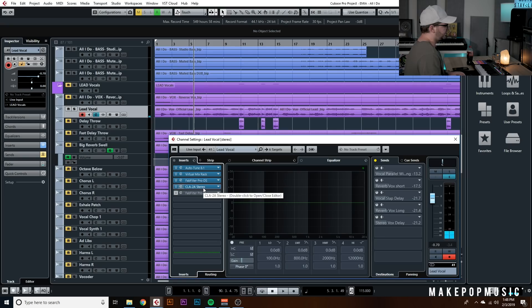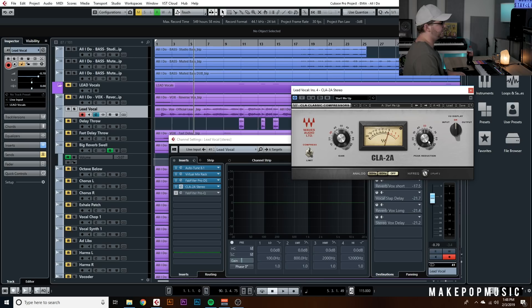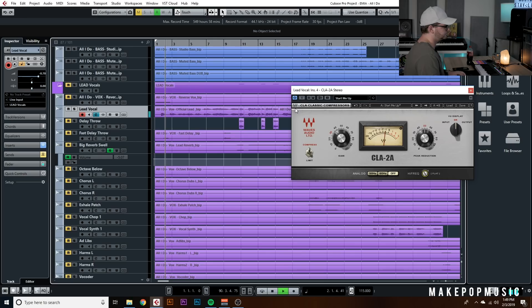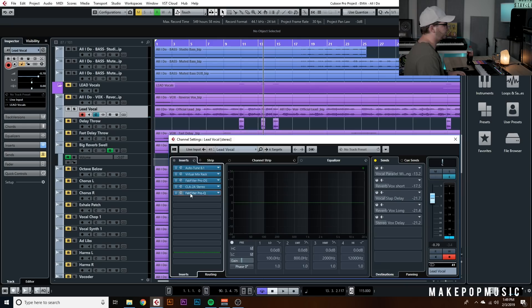I do want a little more compression, so we're going to use a 2A. Since it's an opto-style compressor, there's no dedicated attack or release to set. We just set the gain to where we get about 10 dB of gain reduction, then balance out the gain and peak controls to dial in the compression. You can also mess with the high-frequency versus flat setting to affect how the compressor is hitting. This really tightens things up and helps the vocal sit nicely in the mix.